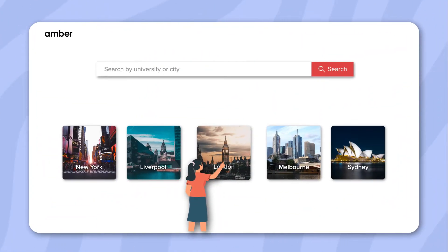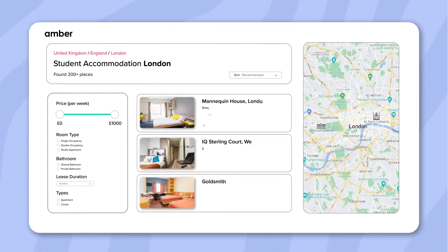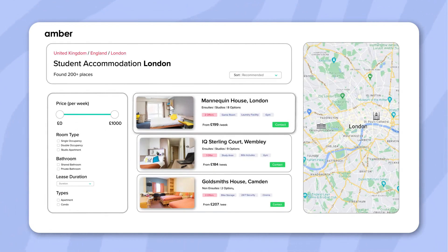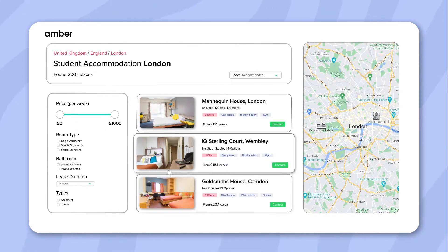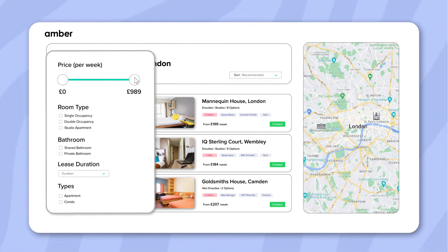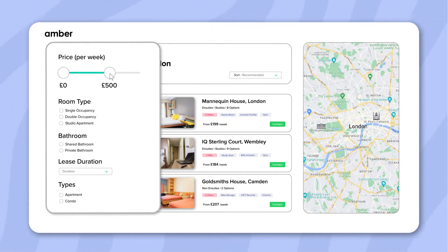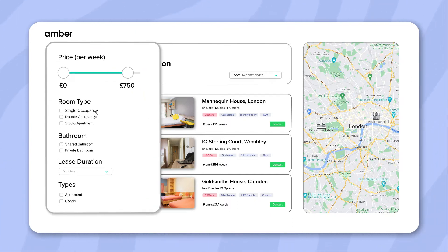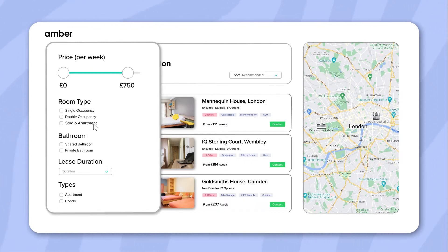When you enter your location on our website, you will see a wide range of convenient and flexible options that you can choose from. Using the banner on the left-hand side, you can set your budget. You will be able to check the boxes for single occupancy, double occupancy, or a studio apartment.